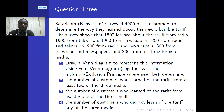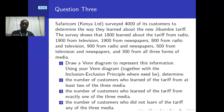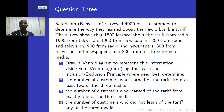There are four questions to respond to. One: draw the Venn diagram to represent the information. Two: using the inclusion-exclusion principle, determine the number of customers who learned of the tariff from at least two of the three media. Three: number of customers who learned from exactly one of the three media. Four: number of customers who did not learn from any of the three forms of media.